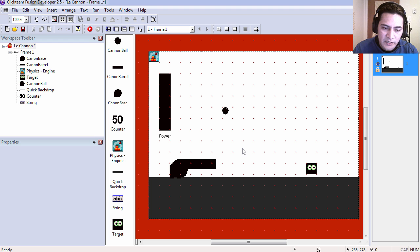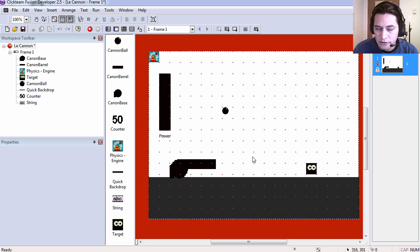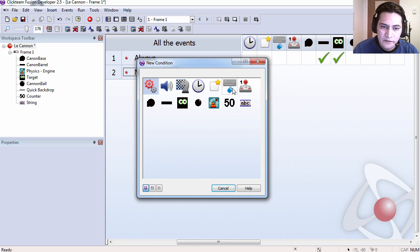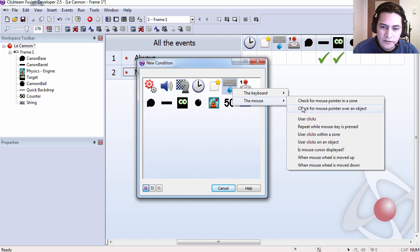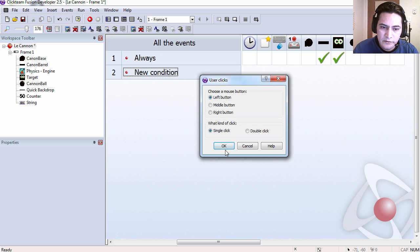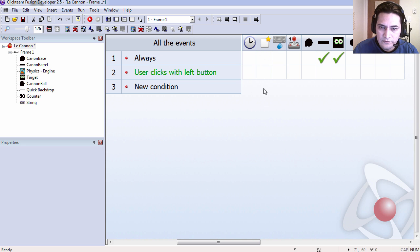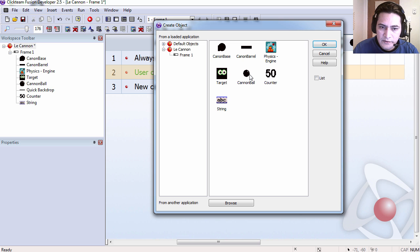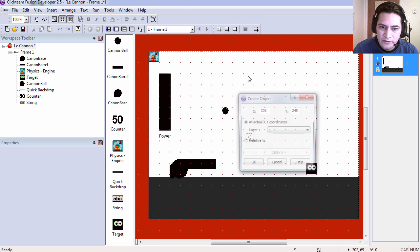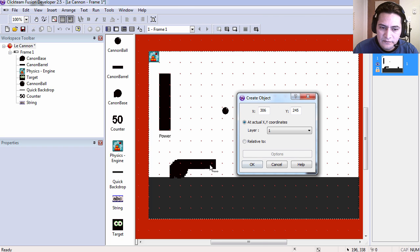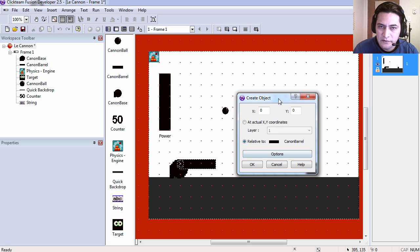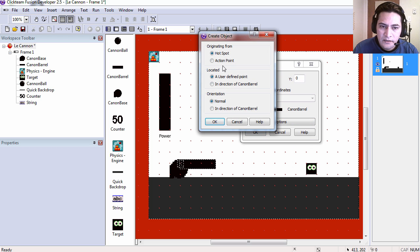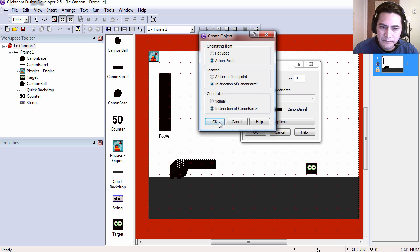Let's make the cannon shoot cannonballs. If the user clicks or taps on the screen, same thing, we are going to create a new object relative to the position of the cannon barrel. And we are going to use the action point, and the orientation I am going to change it as well.